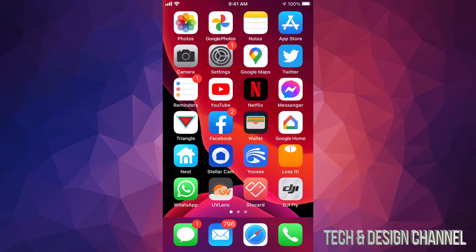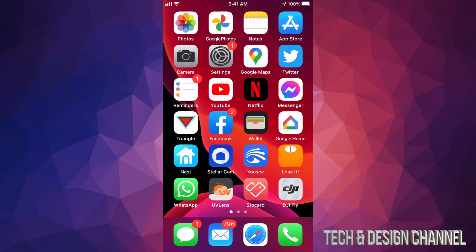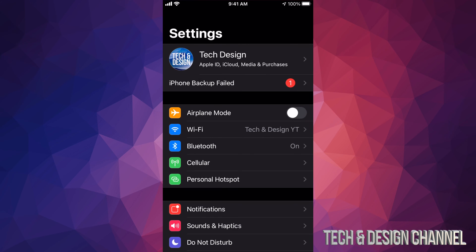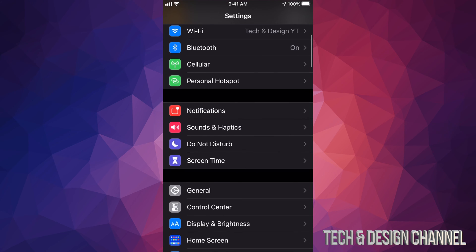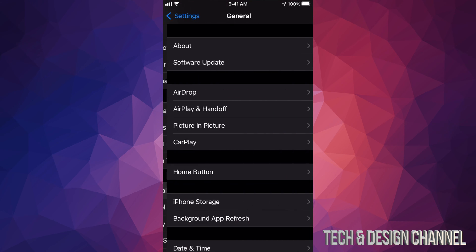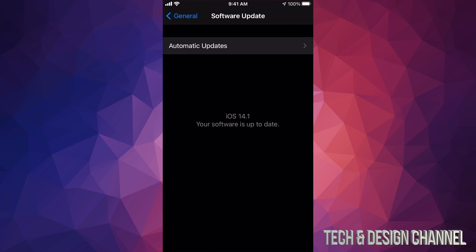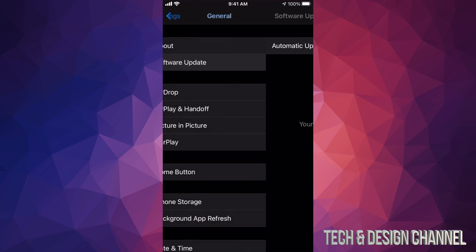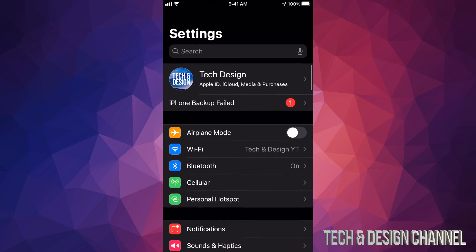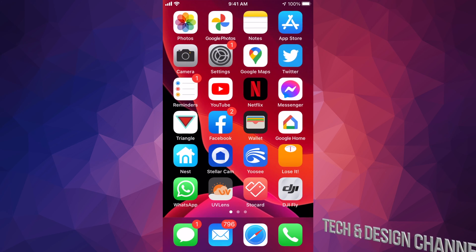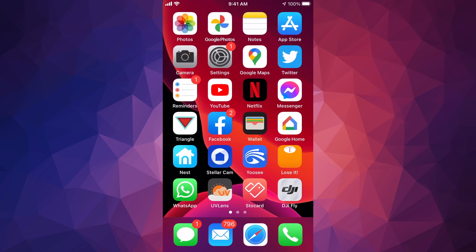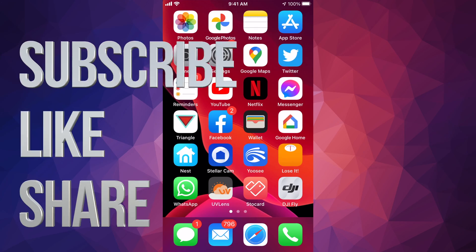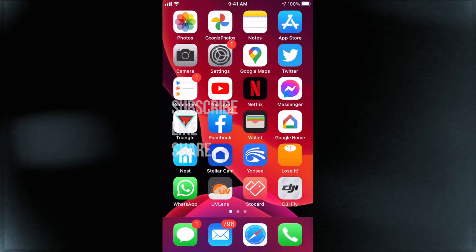We can go back into our settings and just make sure. We're going to go to General, then Software Update, and it shows 14.1 - perfect. Anyways, that would be it for this video. If you guys have any comments or questions, write them down in the comments area. Don't forget to subscribe and rate. Thank you.